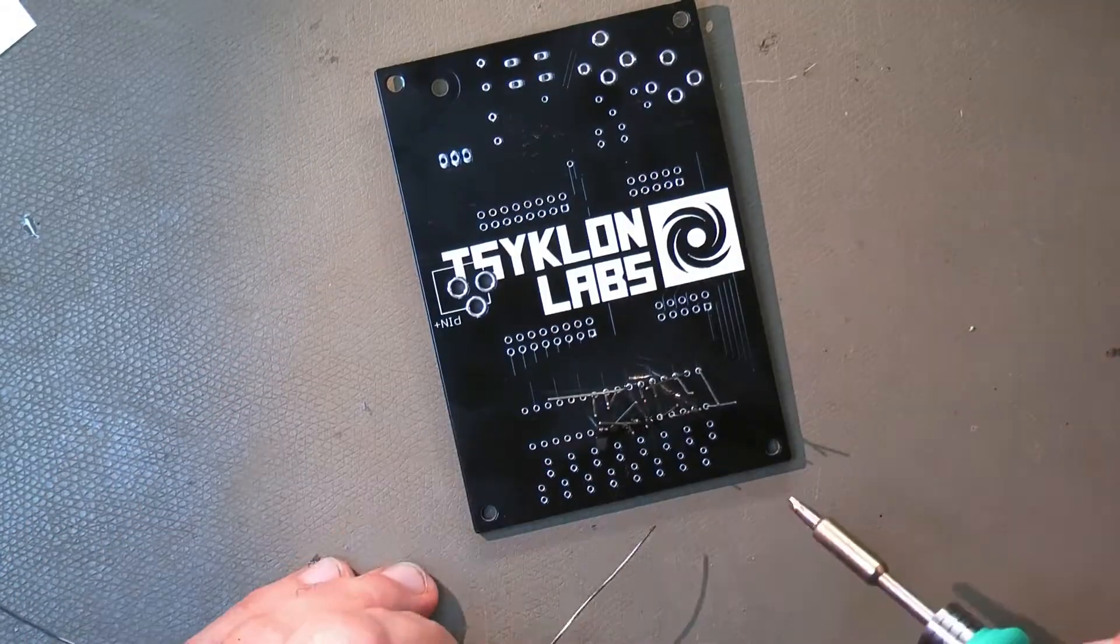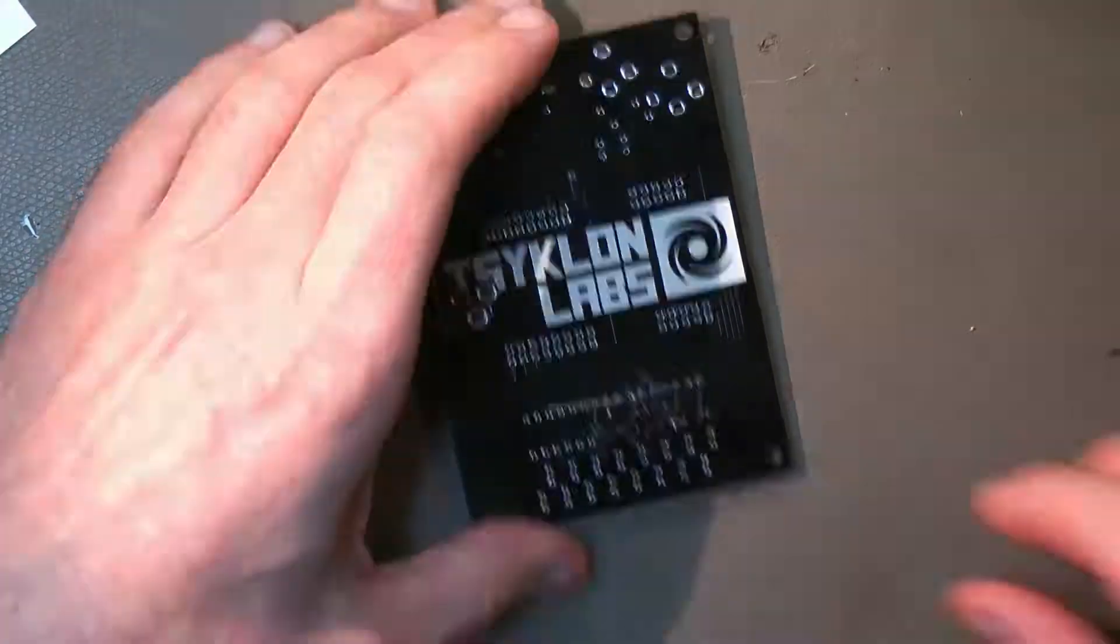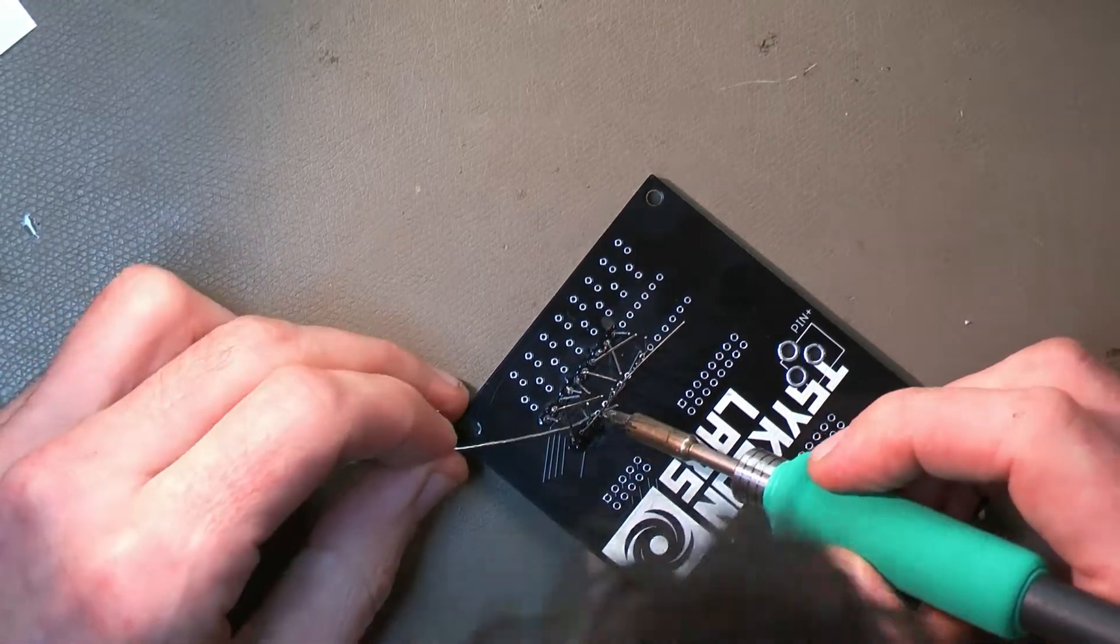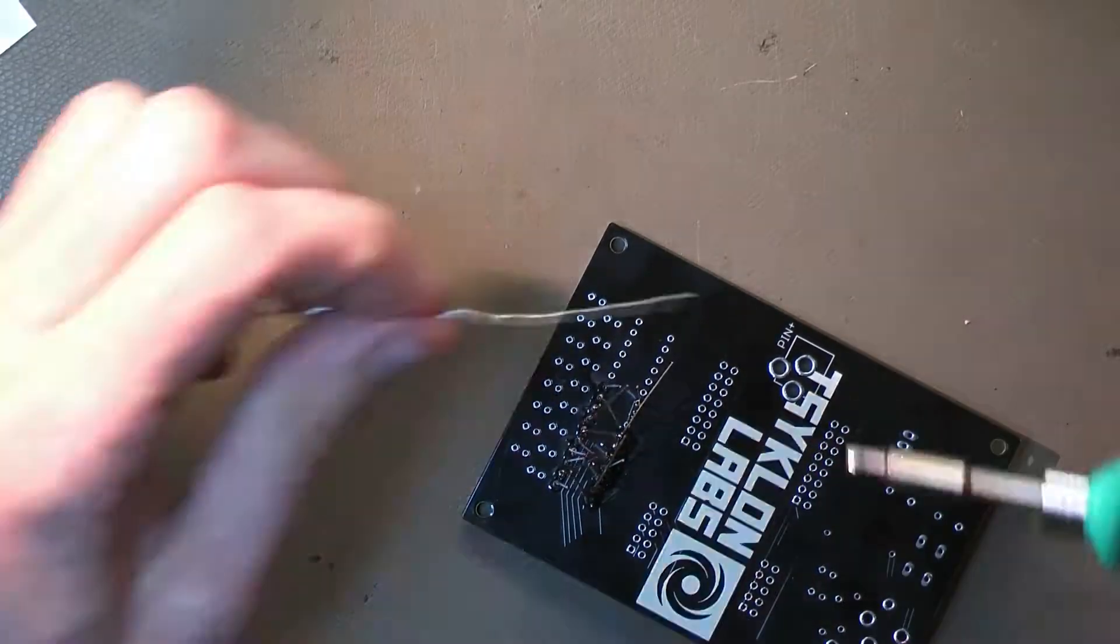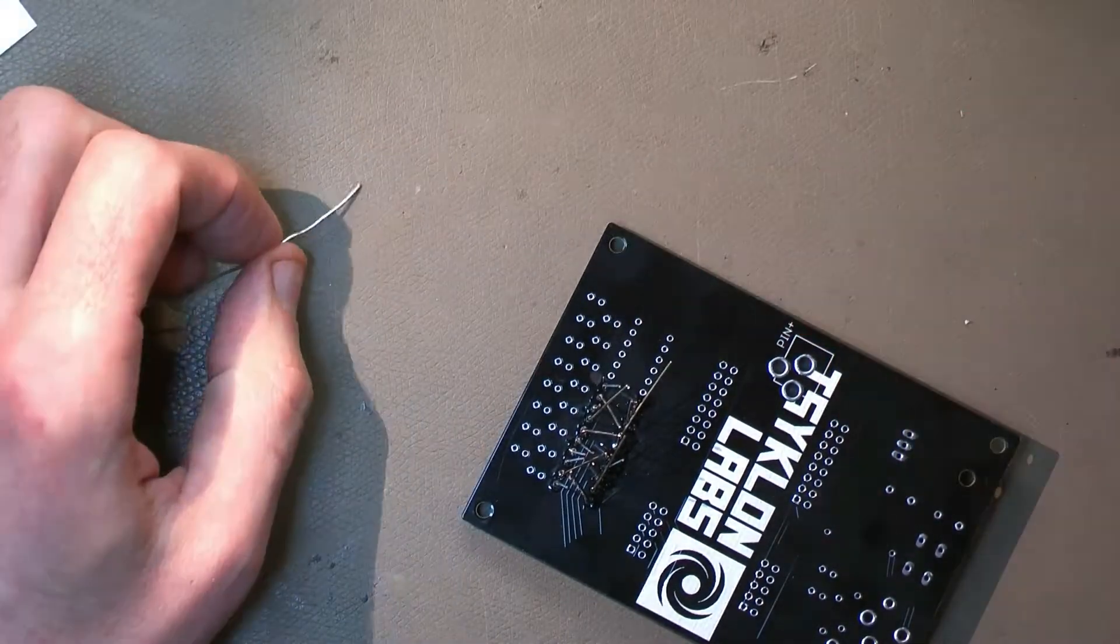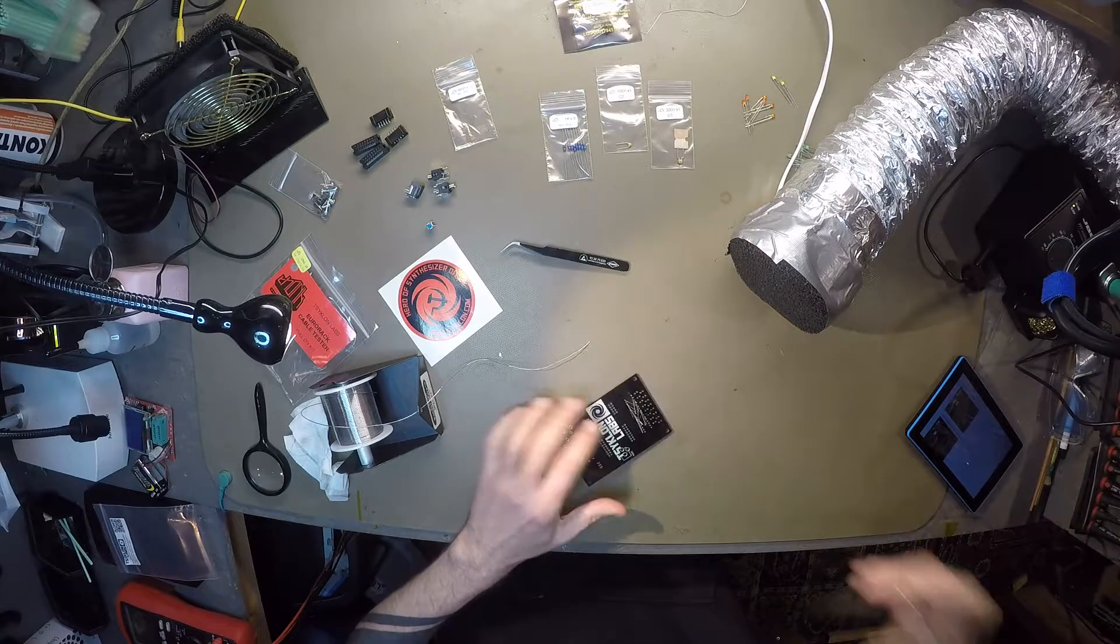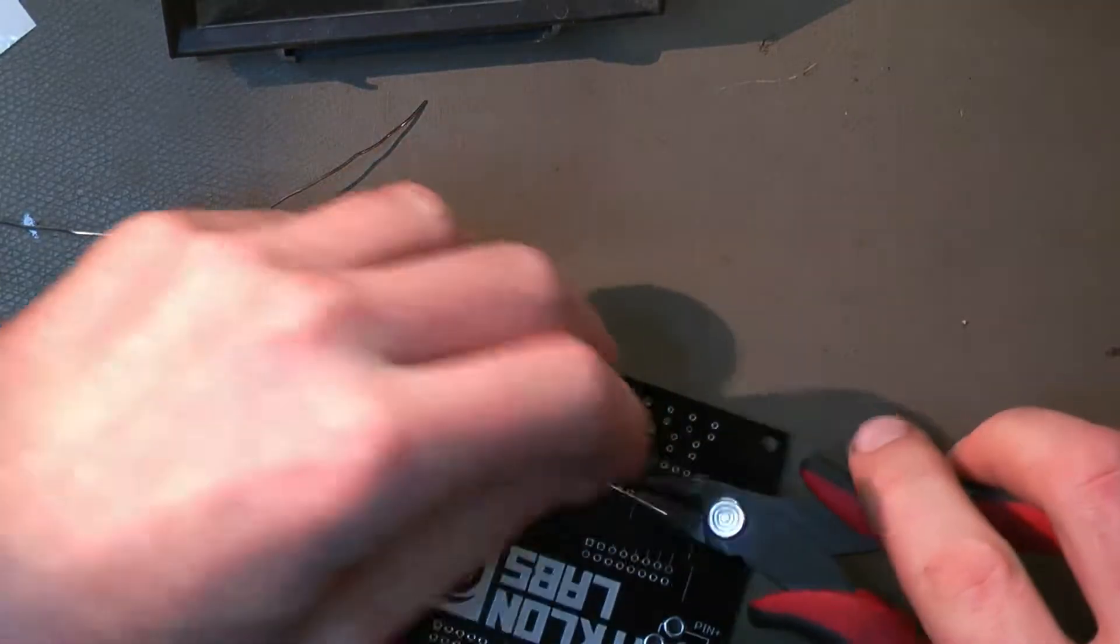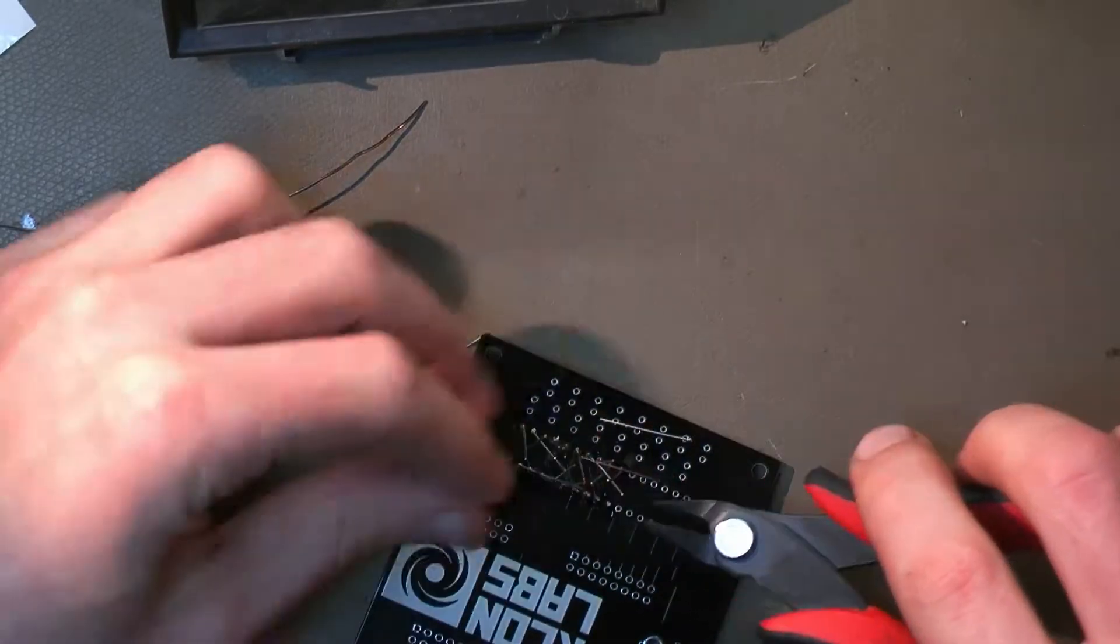And I always solder first one side. And I flip it over, see if they're all flat. And only if they're aligned nicely, I do the other side of each component. Then you take the snips, you cut off all the legs. Do one by one, get much better result.